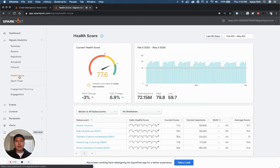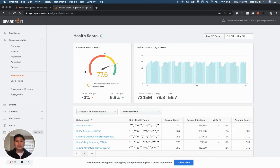It will identify problems before they negatively impact your email delivery. You can see my score is 77.6, and this is how I stack against those thousands of other senders on SparkPost.